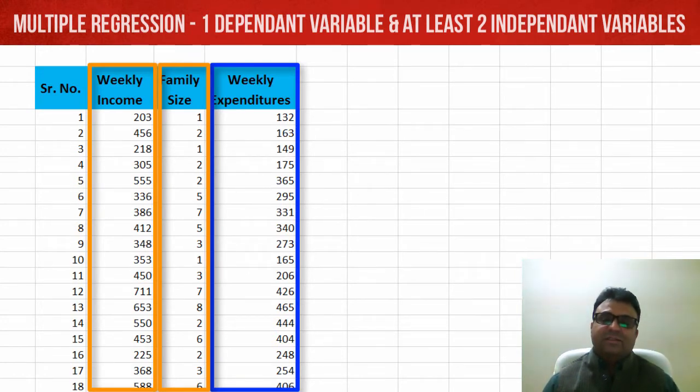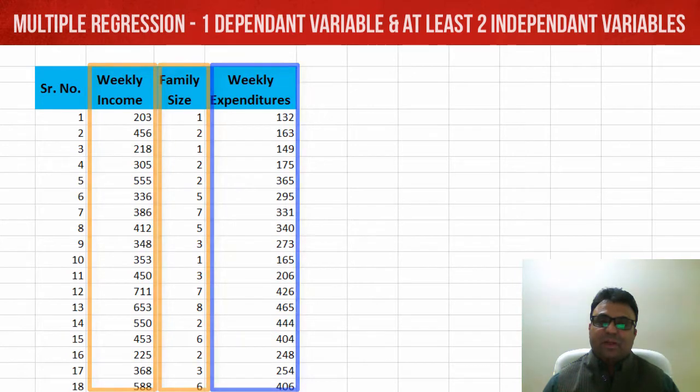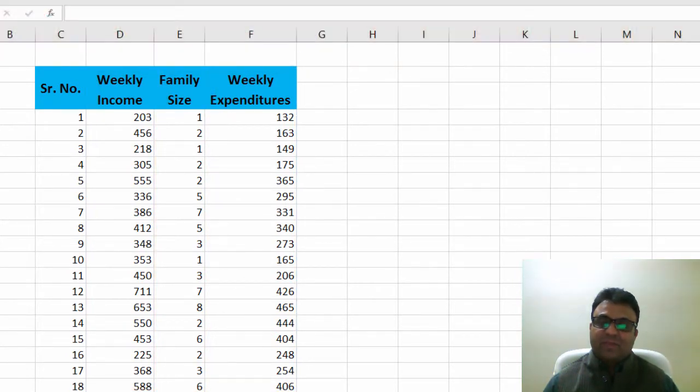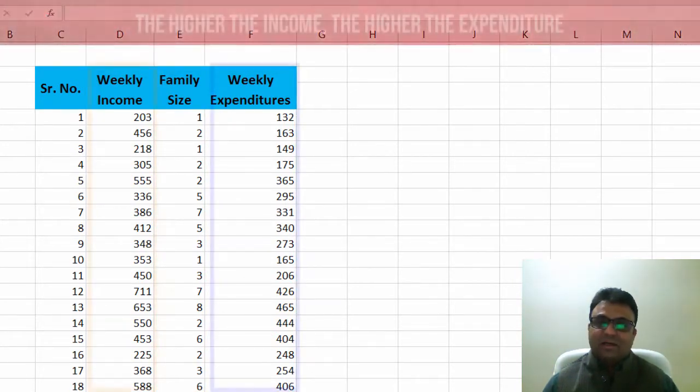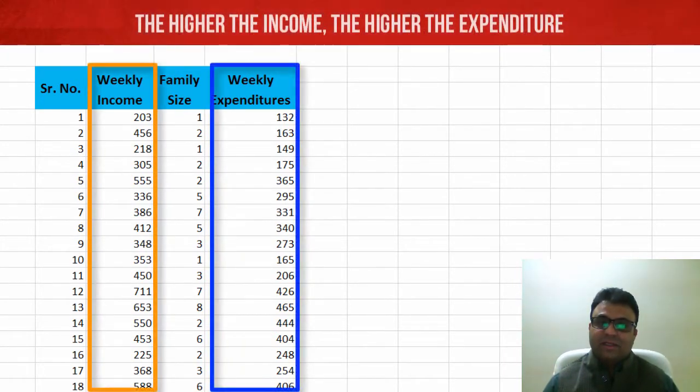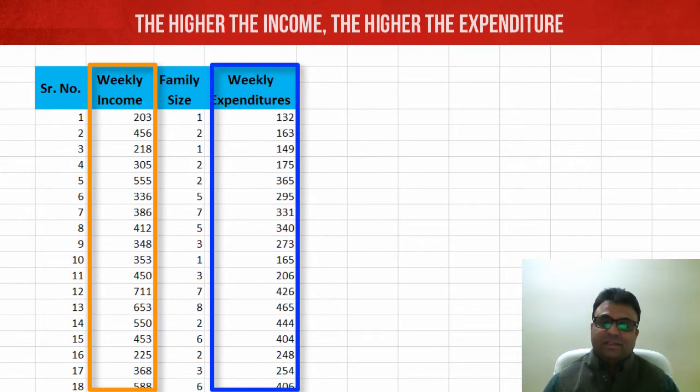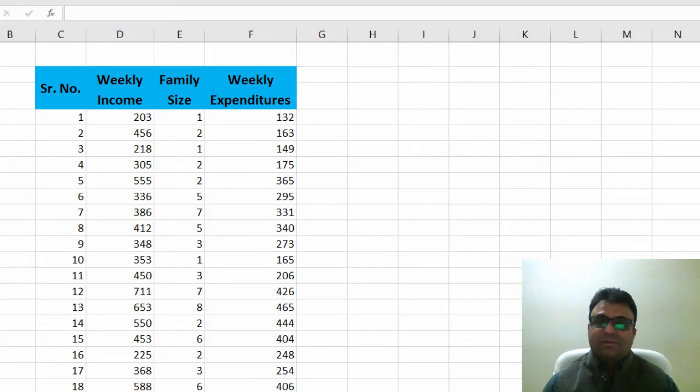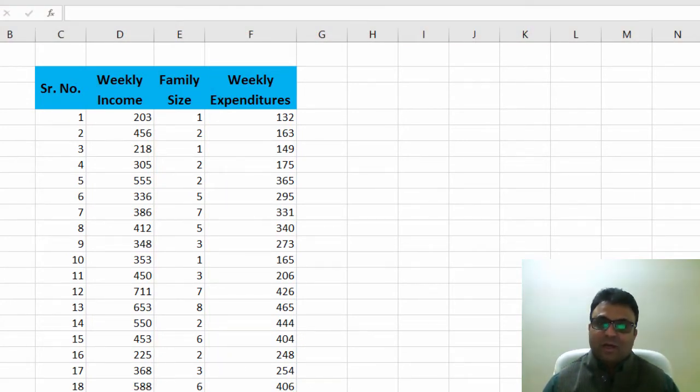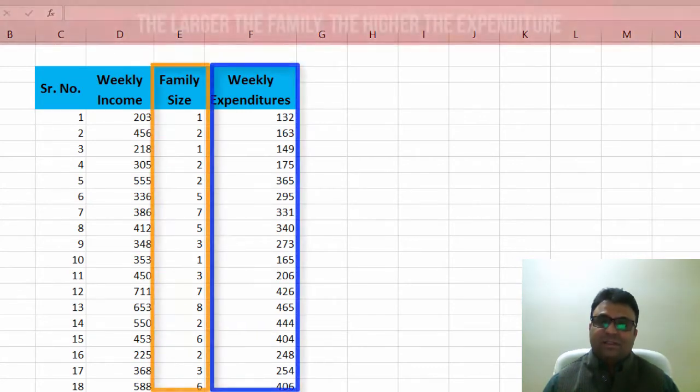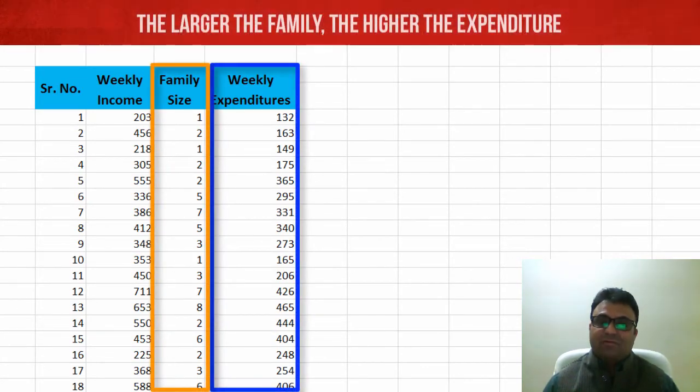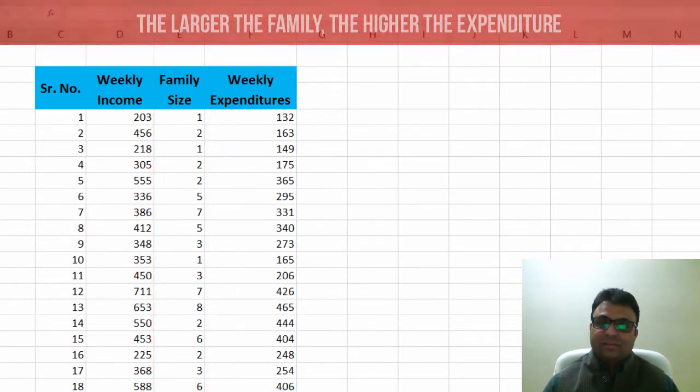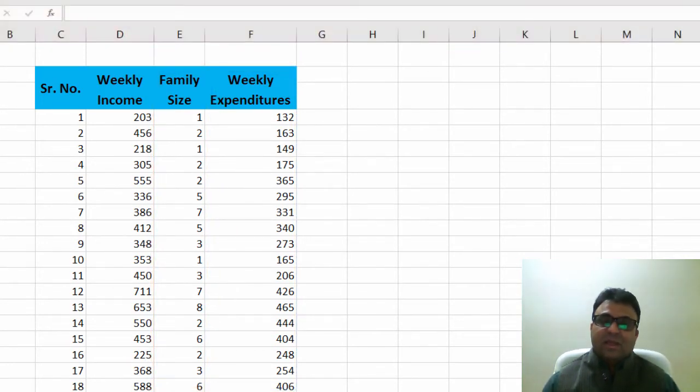We know that weekly expenditures depend positively on weekly income. That is, the higher the weekly income, the higher would be the expenditures. On the other hand, we also know that family size is also an important determinant of the weekly expenditures. So a household with a larger family size would have larger or higher weekly expenditures in contrast to a household with smaller family size.